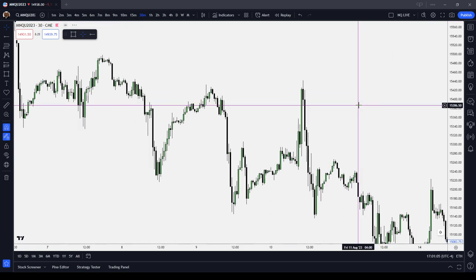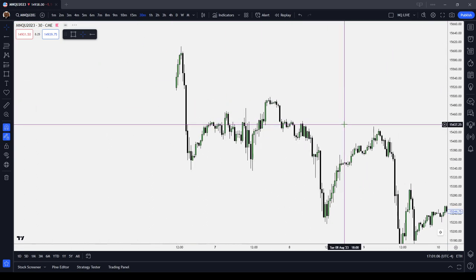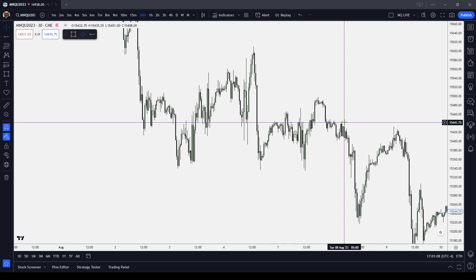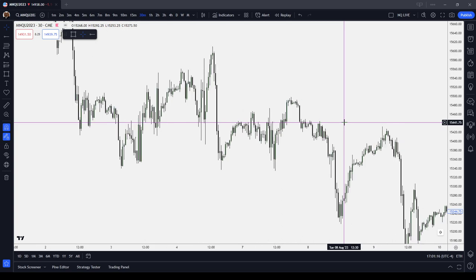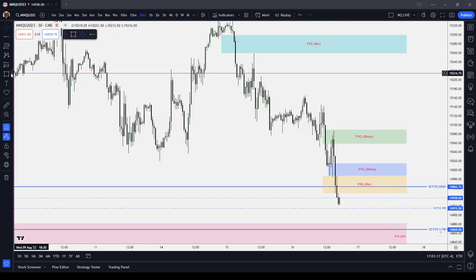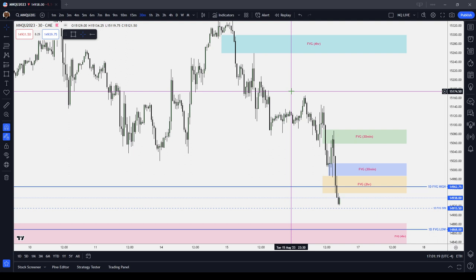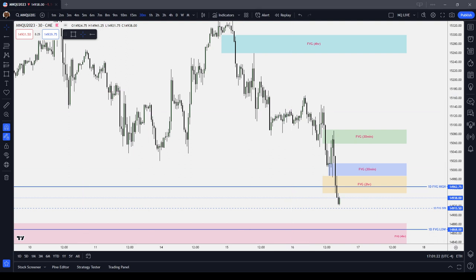I'm going to stick with fair value gaps and see if I can limit my overtrading, limit my gambling, and try to trade in a more disciplined manner if I stick to one PD array. I do think that I have been overdoing it with the patterns that I'm using. I do think that I'm overtrading — I recognize that.